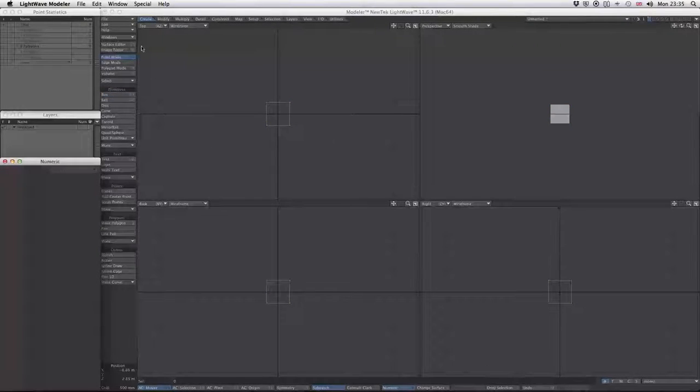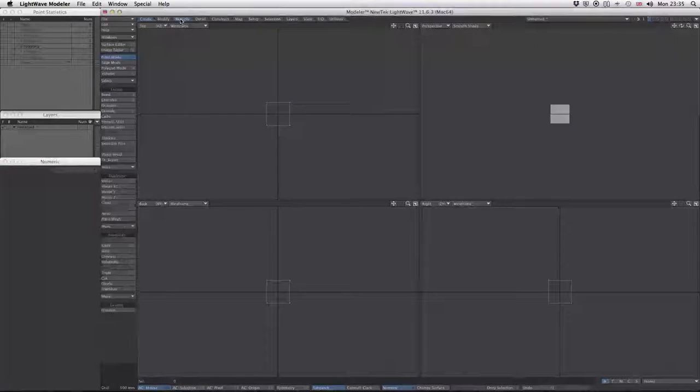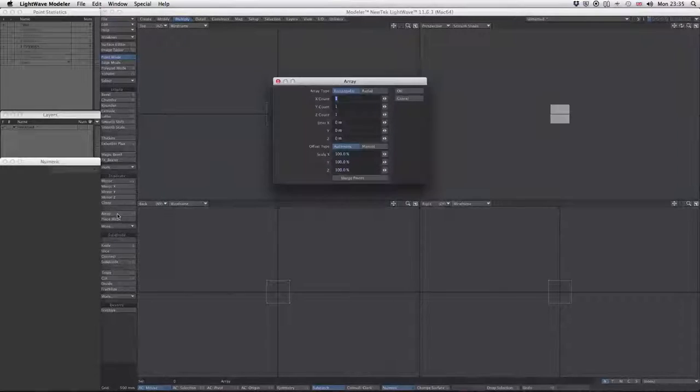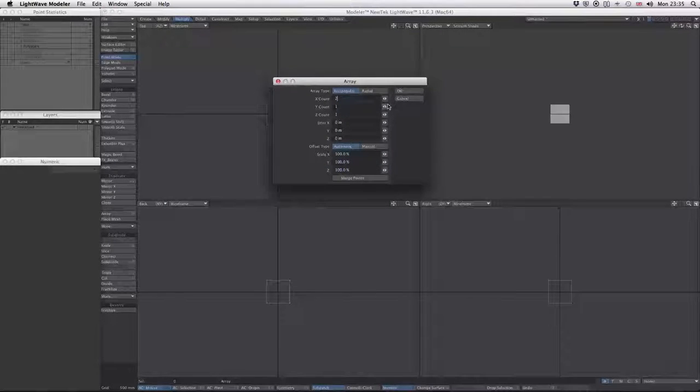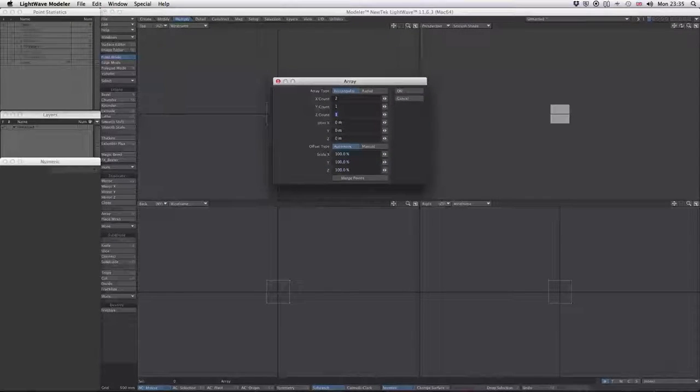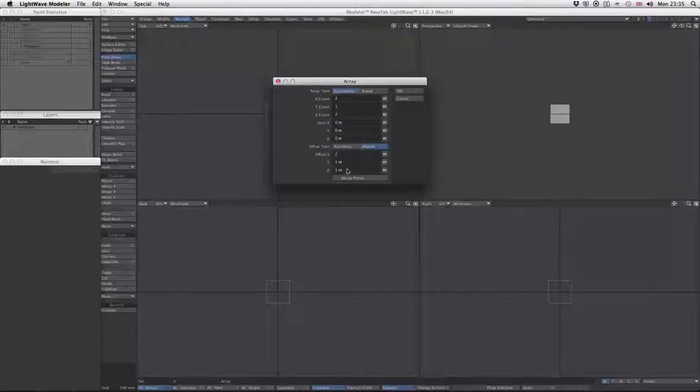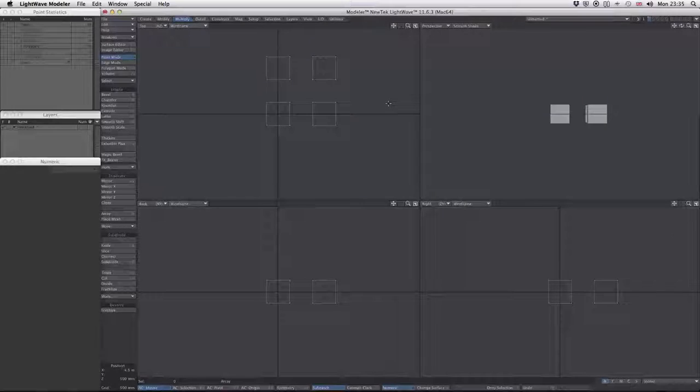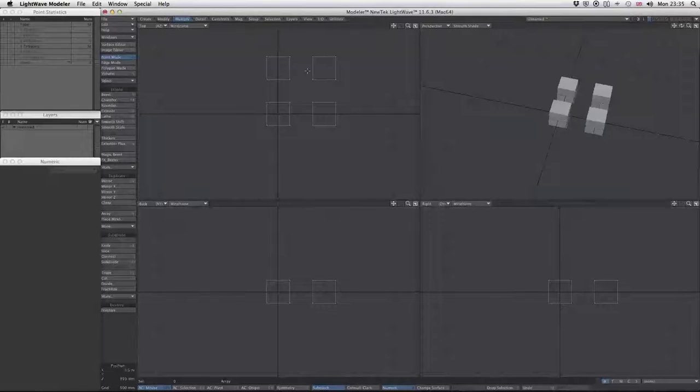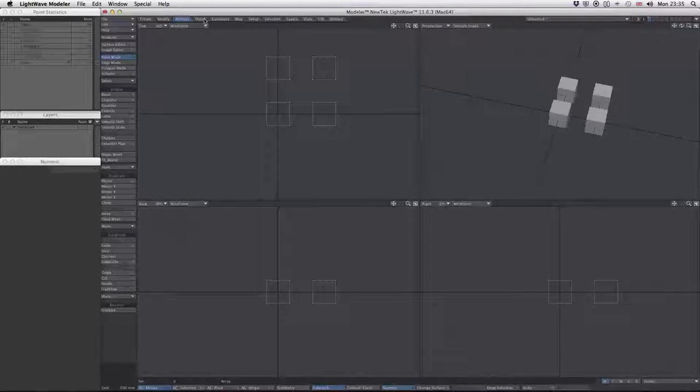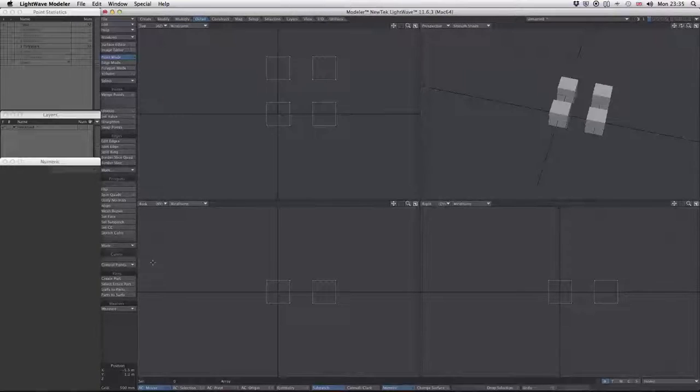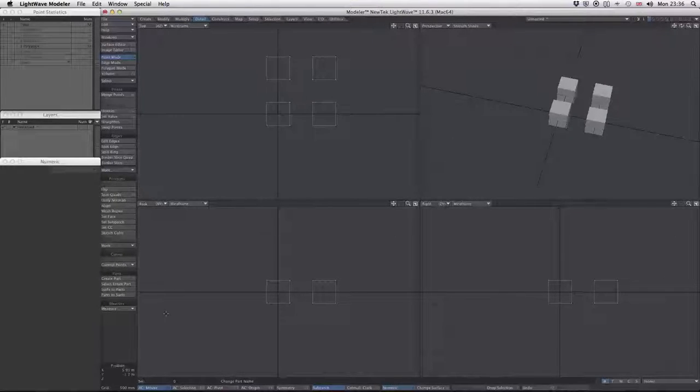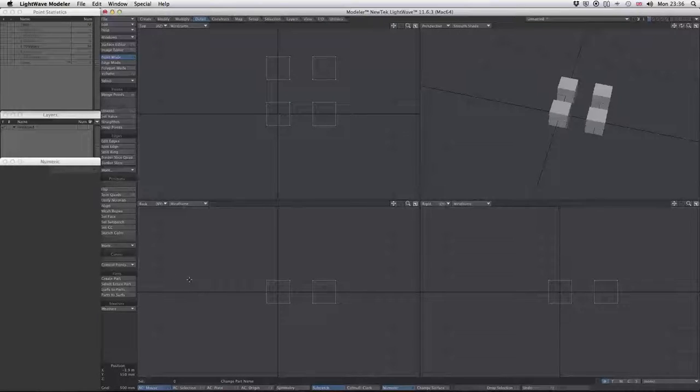I'll multiply the boxes so we have more than one part, using 2x2x2 to spread them out a bit so we can see what we're doing. Now we have four boxes.